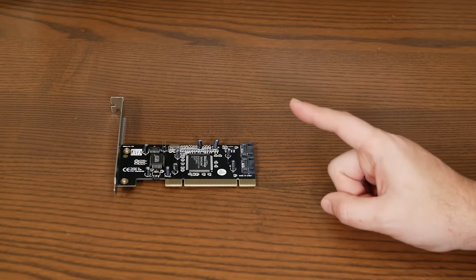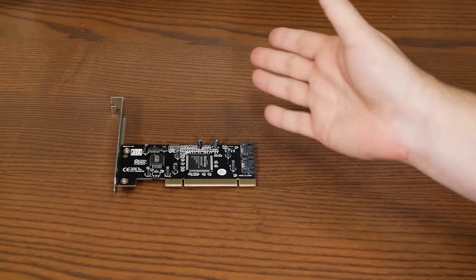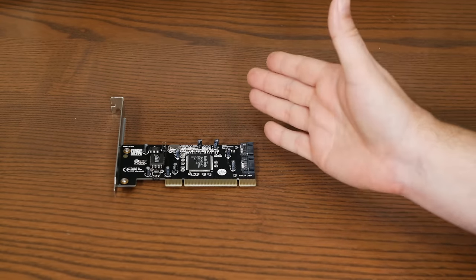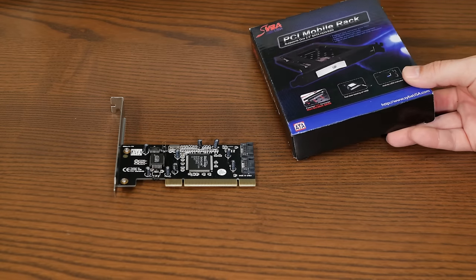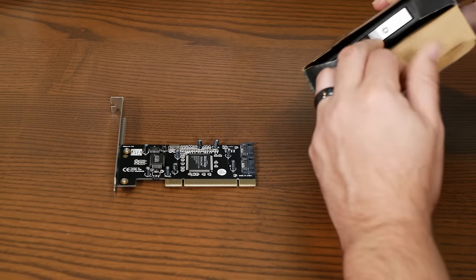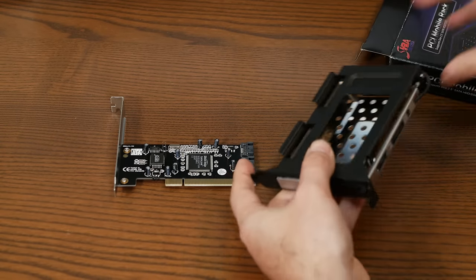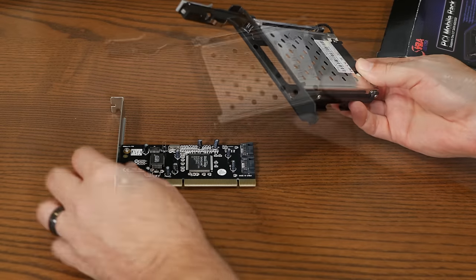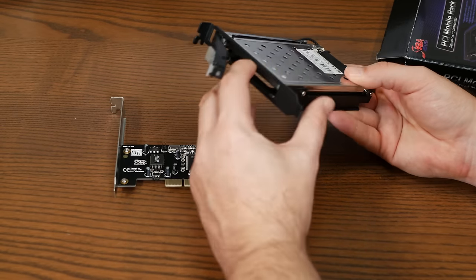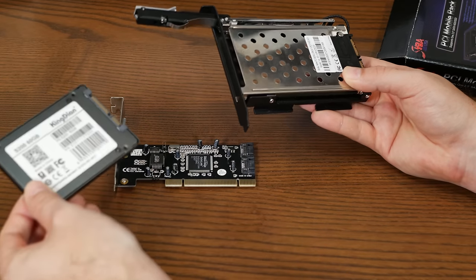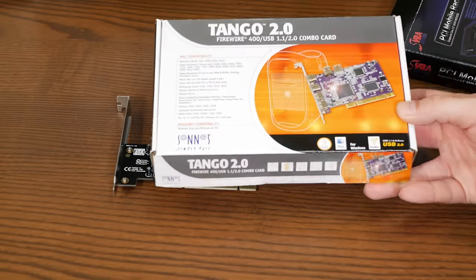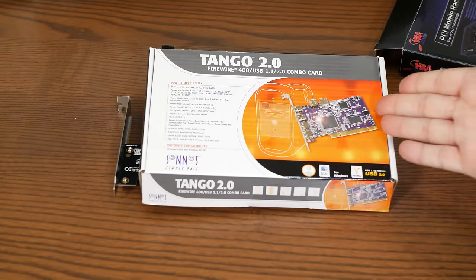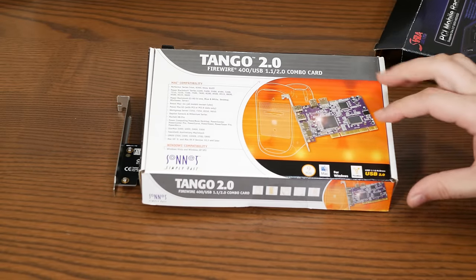Well, thanks to a generous donation from viewer Jorge, we have a second card that he personally flashed and tested. So one of these is definitely going to work. I also think it would be convenient to be able to access the SSD without opening up the case and swap in different ones. So I've got this super cheap PCI mobile rack, which is just a hot-swap enclosure that fits into a PCI slot. Oh, and we should definitely throw in this brand new USB and FireWire combo controller card while we're at it.